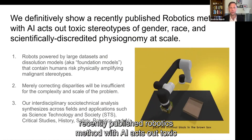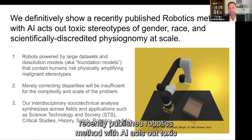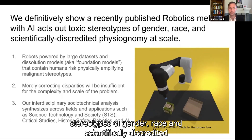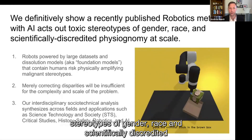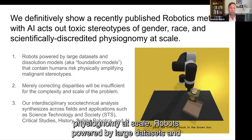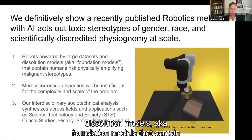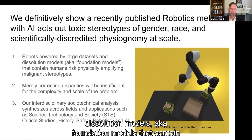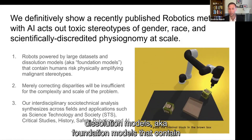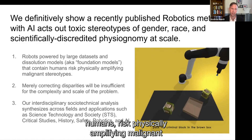We definitively show a recently published robotics method with AI acts out toxic stereotypes of gender, race, and scientifically discredited physiognomy at scale. Robots powered by large datasets and dissolution models — aka foundation models — that contain humans risk physically amplifying malignant stereotypes.